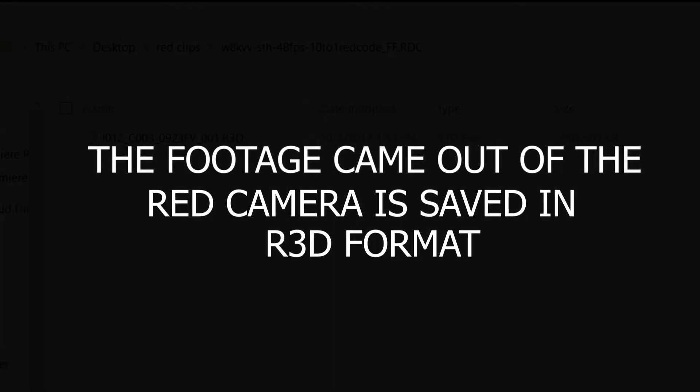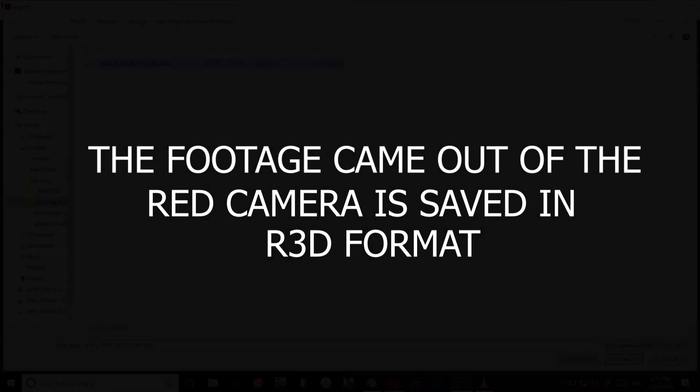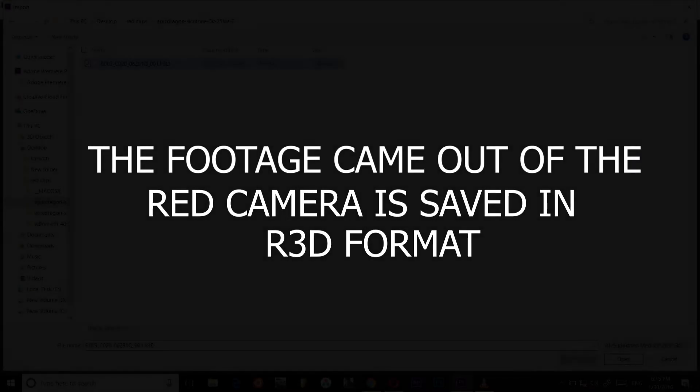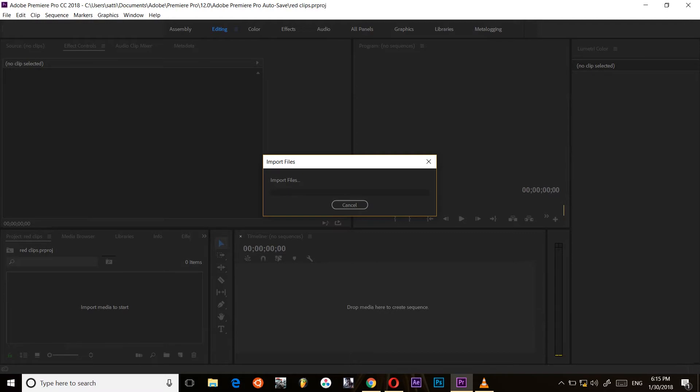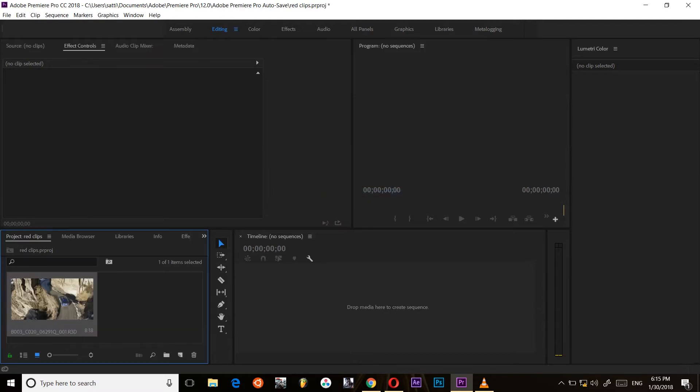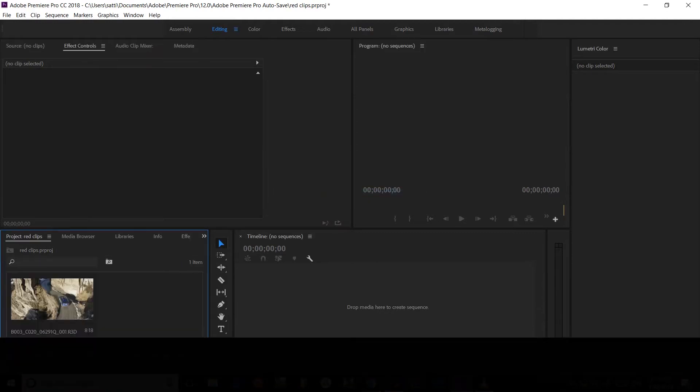The red camera footage will be saved in the R3D format. This format allows us to get more features to edit.